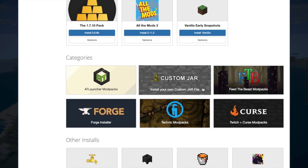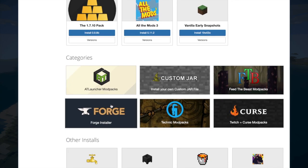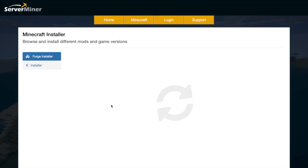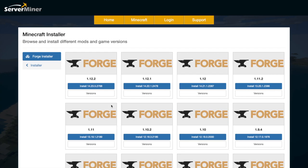If we scroll down even more, we can see that Forge is down here on the left. So let's go ahead and click that, and that will bring us to a new page which has all of the different Forge versions.